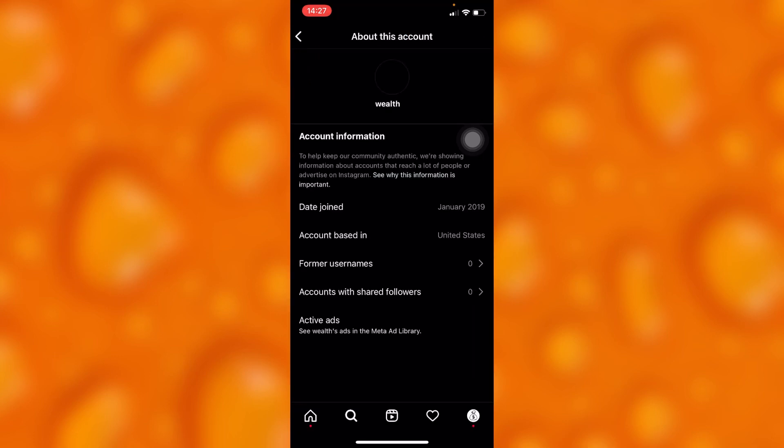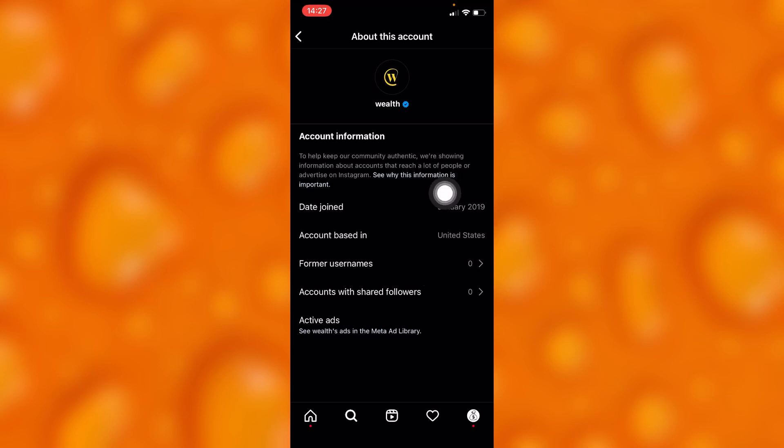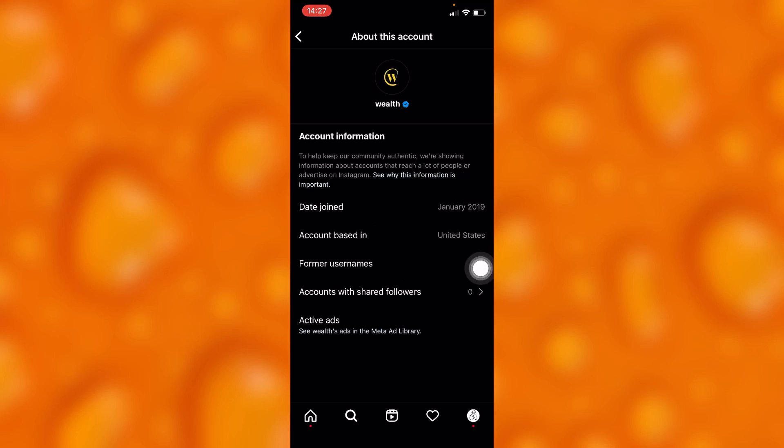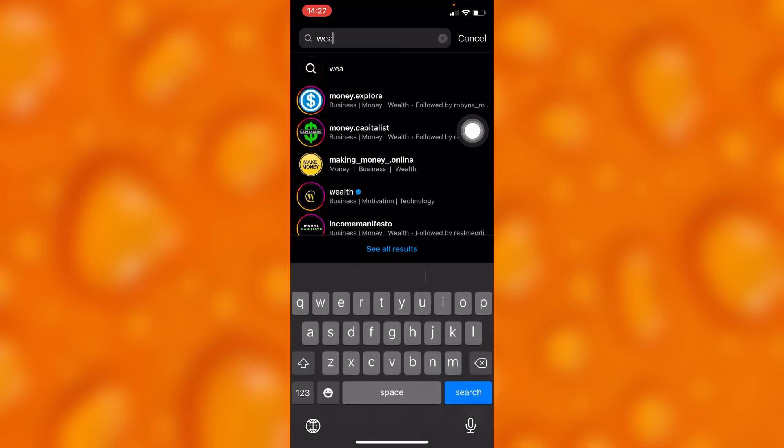Then you'll see that this account joined Instagram on January 2019. It's based in United States and has no formal name. So you can do this to any accounts of your own choice.